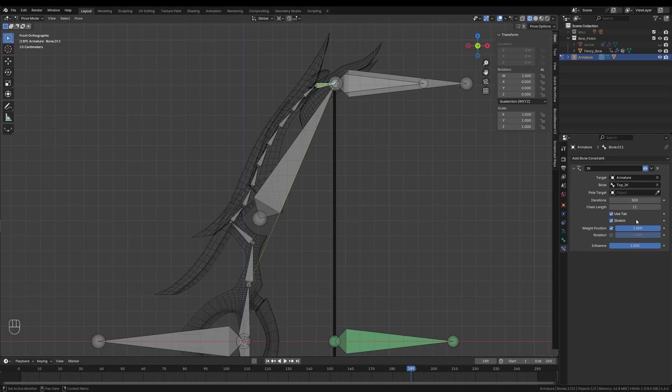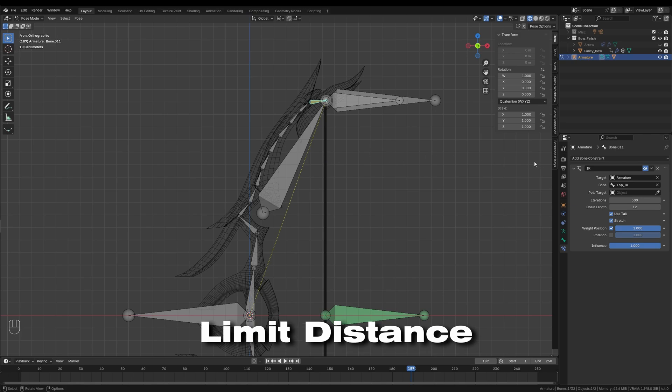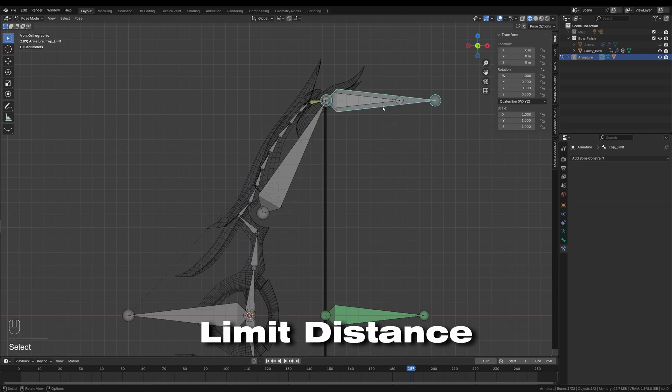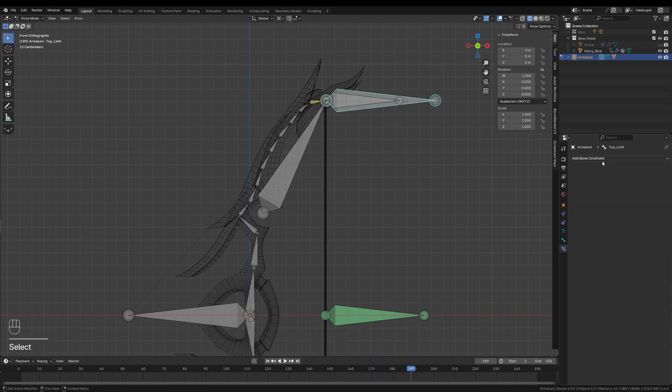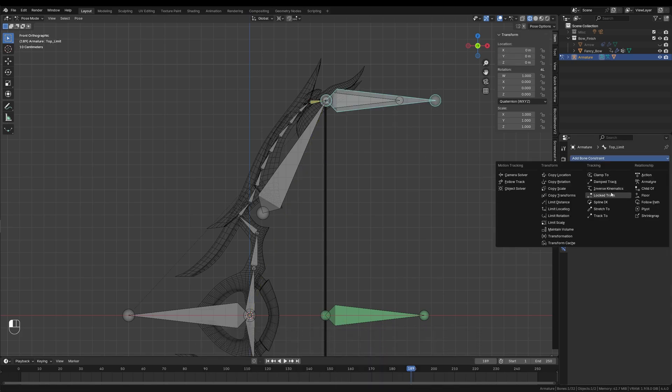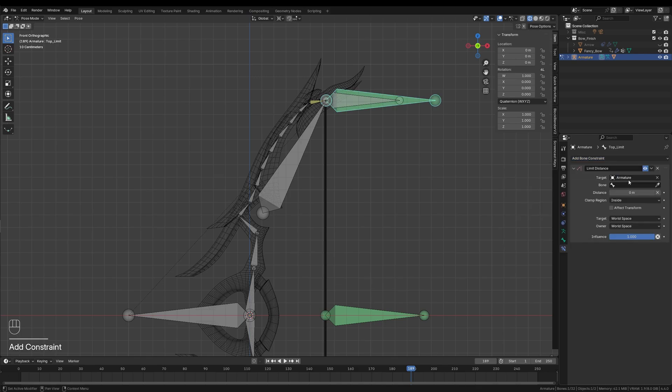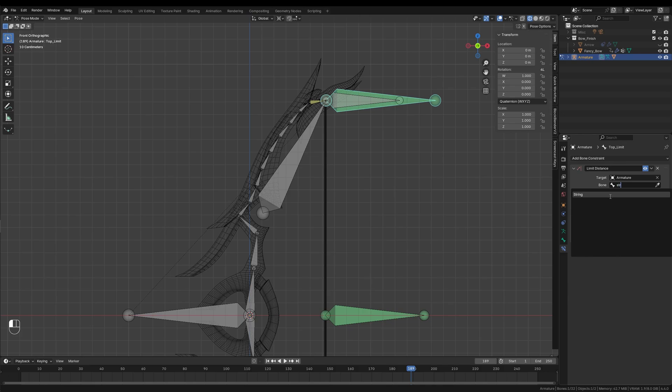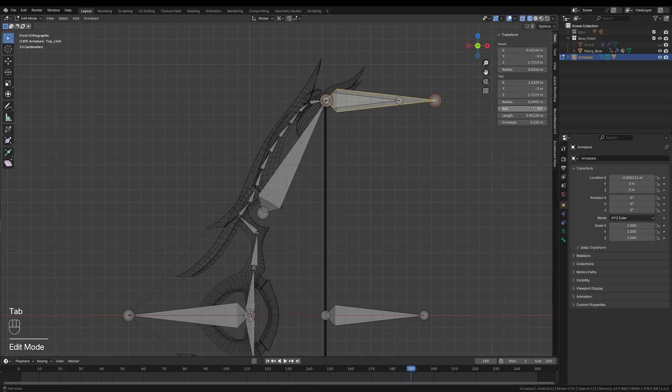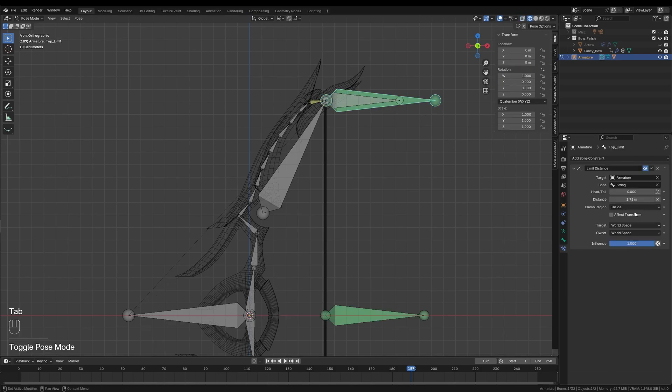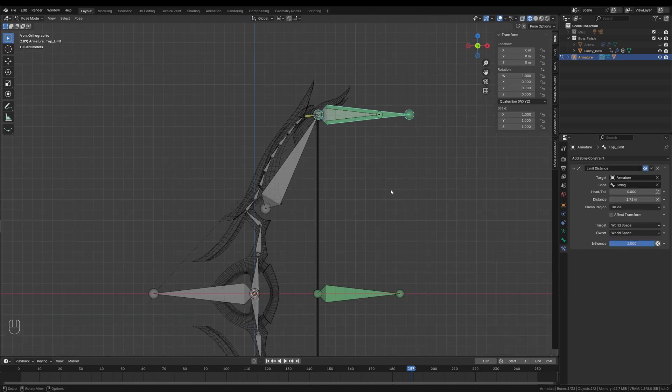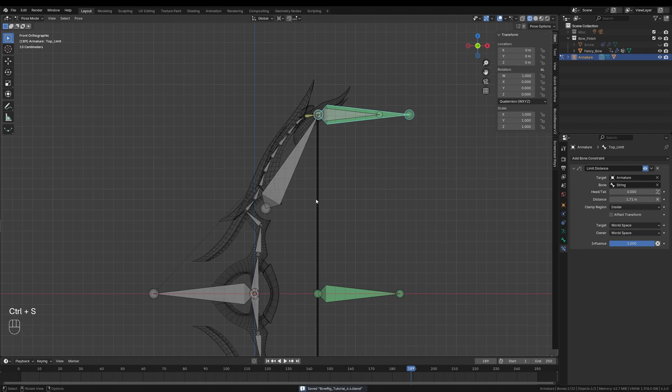To prevent the bow from stretching too far, I'll add a Limit Distance constraint. I'll select the Top_Limit bone and assign the constraint in the properties tab. I'll set the target to the string bone and adjust the distance to match the string bone's Z position. You can find this value in the End panel while in edit mode. In Blender 4.4, the Z position will automatically paste into the input field, which is pretty convenient.